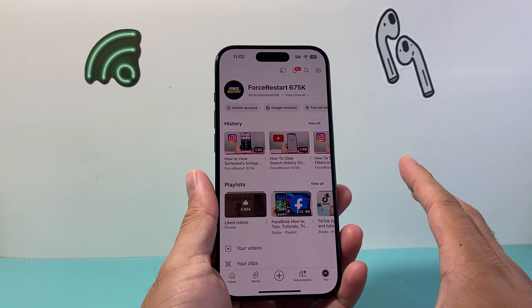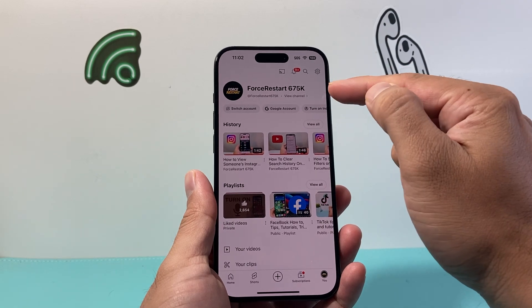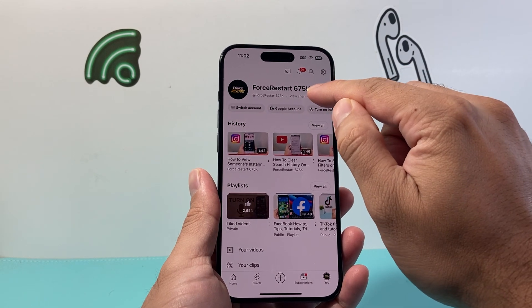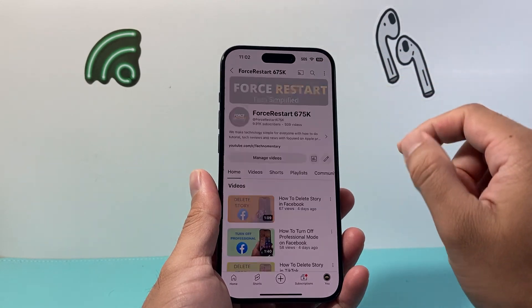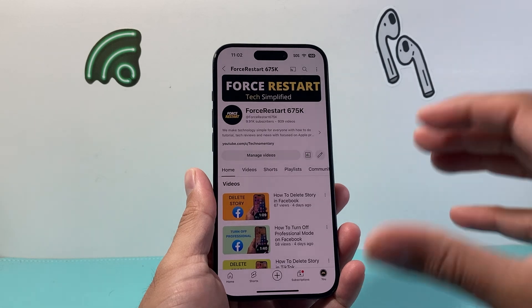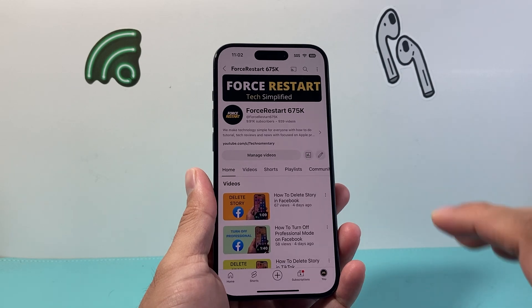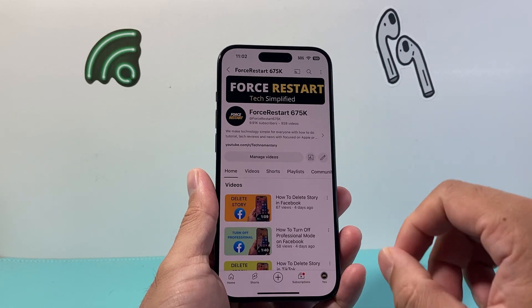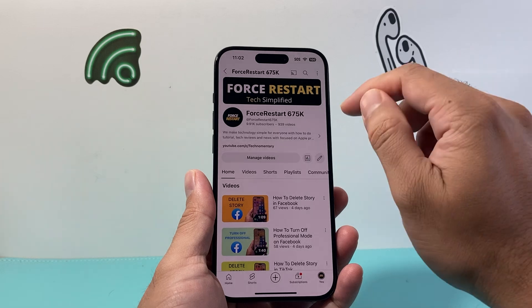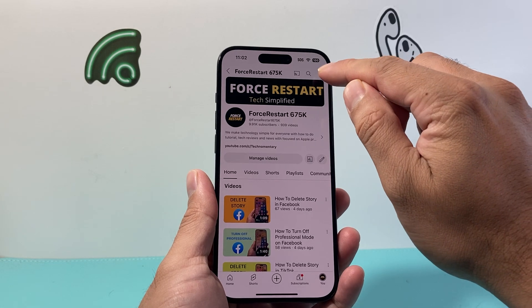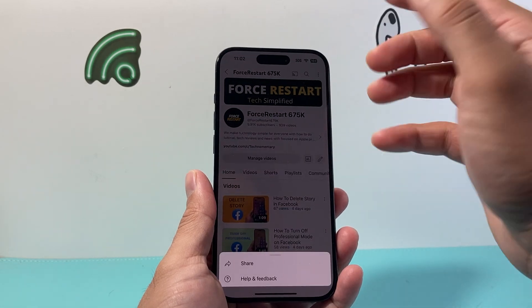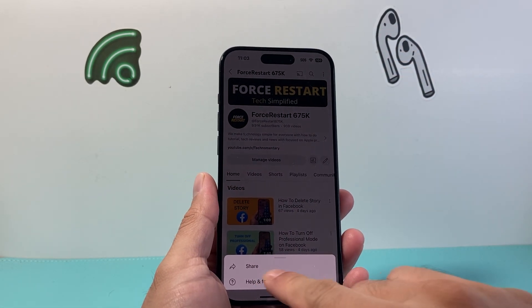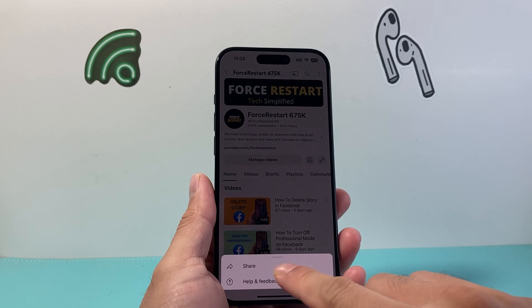After you have signed in, all you're going to do is click on the option that says View Channel. Clicking View Channel will take you to your channel page. And now from there, you're going to find the Share option. Here on the iPhone, I have these three dots, and you should see the option for Share.